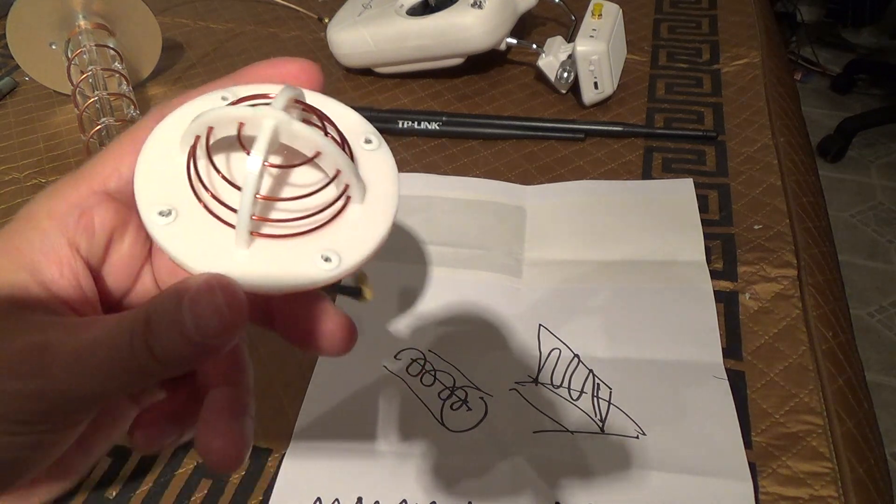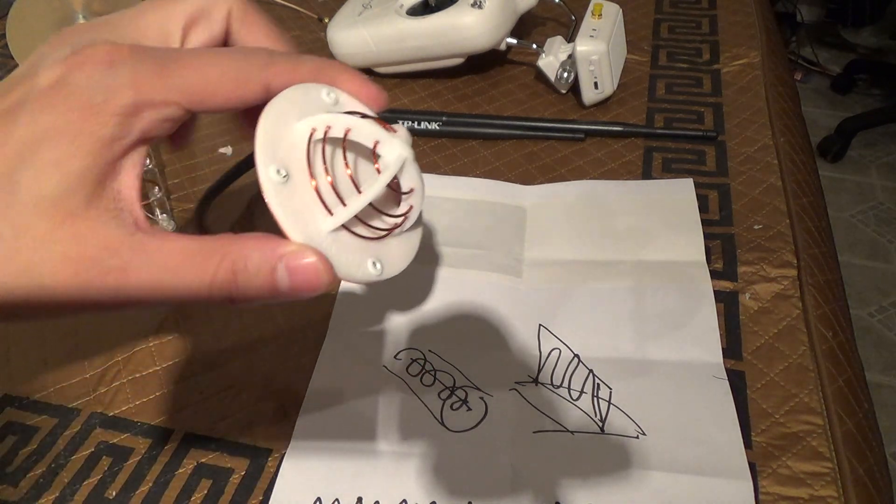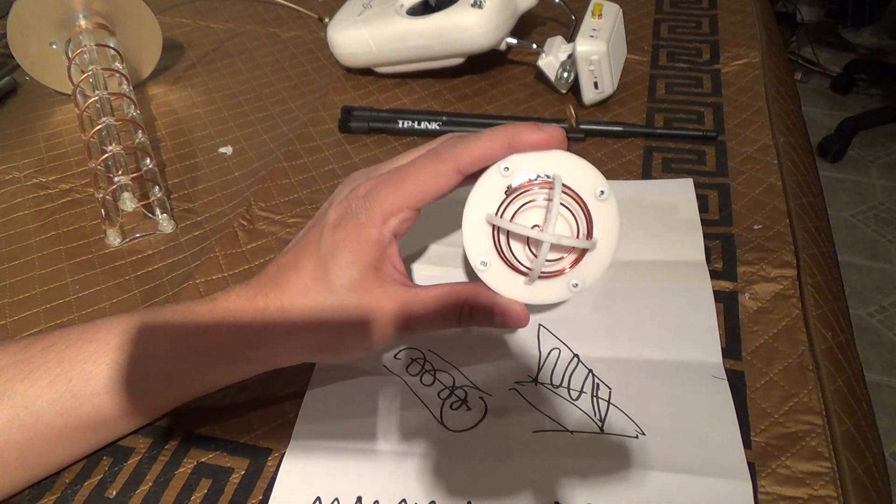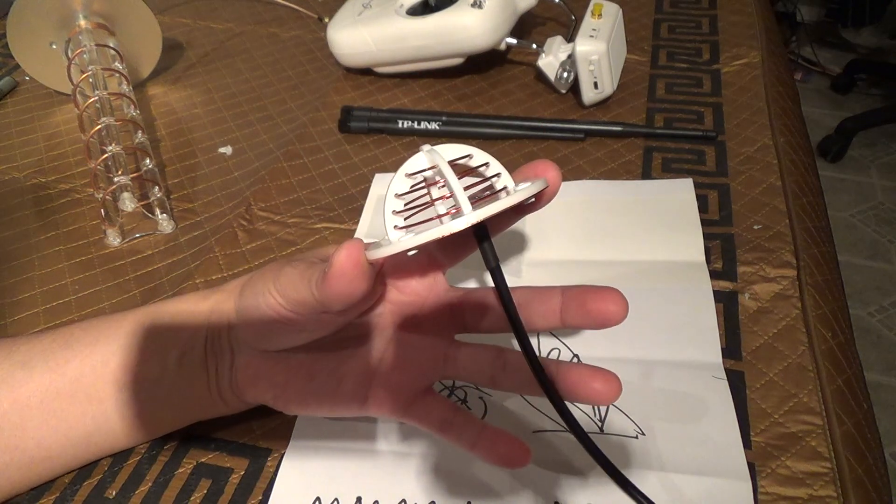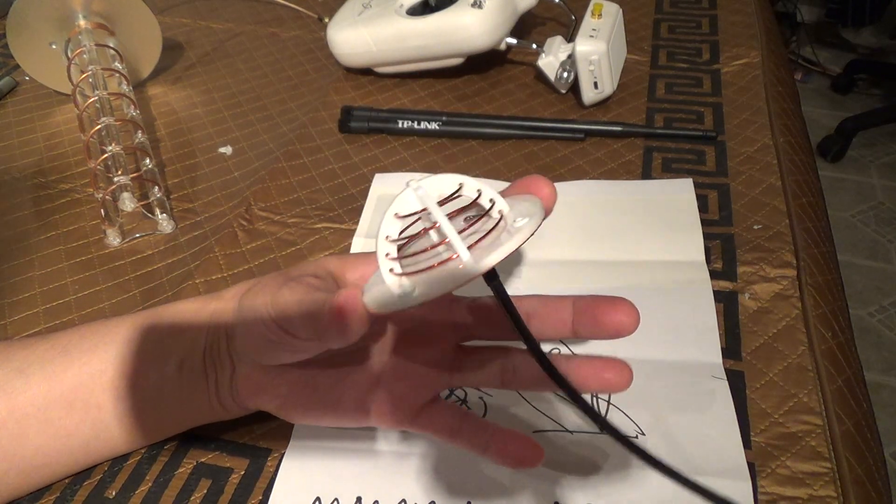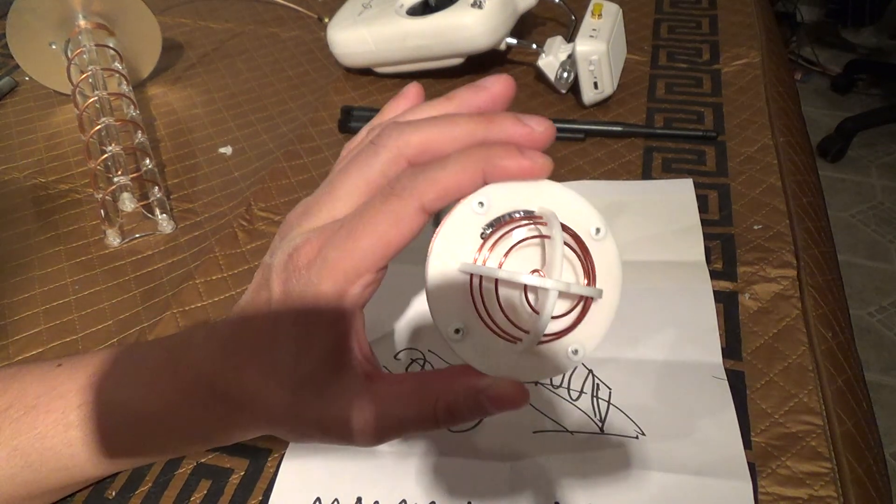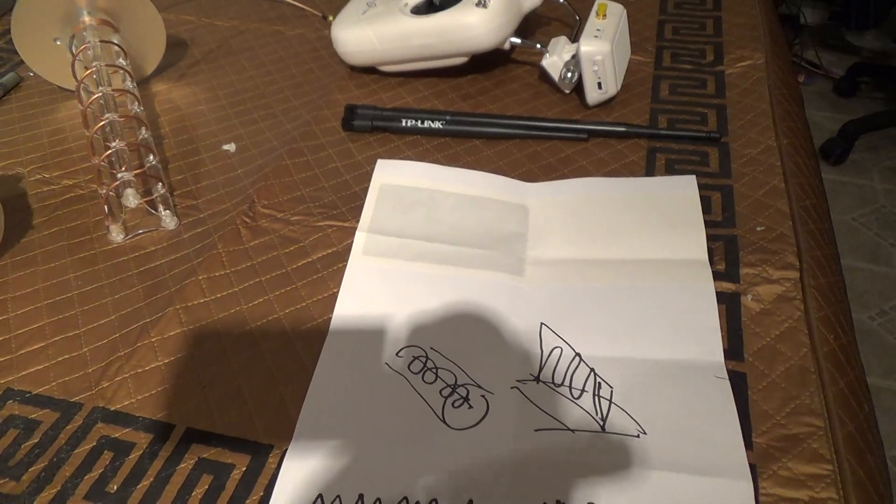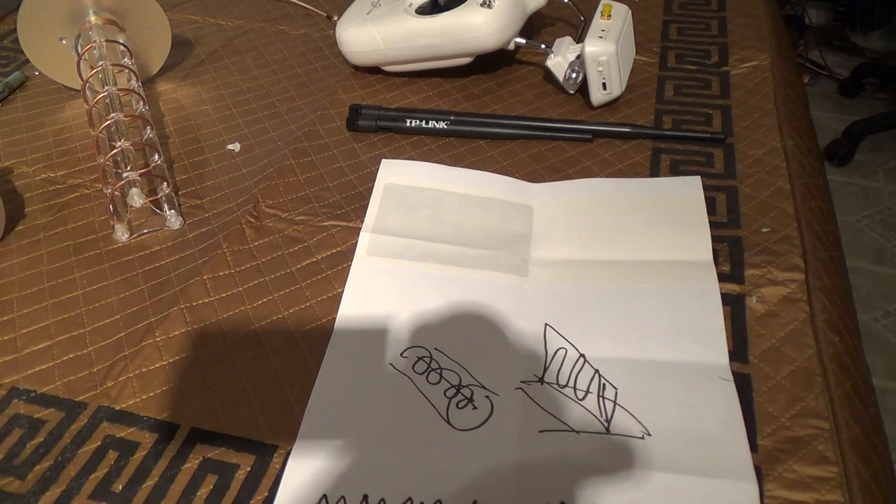Happy flying. I will have a follow up video showing some range results using this antenna with and without amplification. And please like and subscribe.